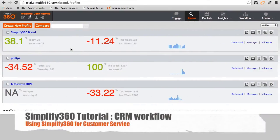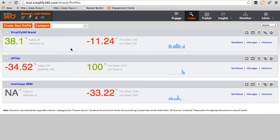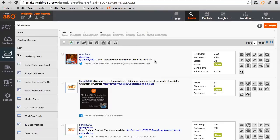In this video we will explore the CRM functionalities of Simplify 360. In the listening section, click on the message to go directly to the message section. The first feature in CRM is the ability to manually assign tasks to your agent.